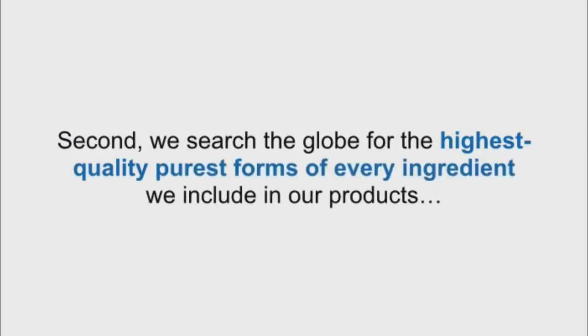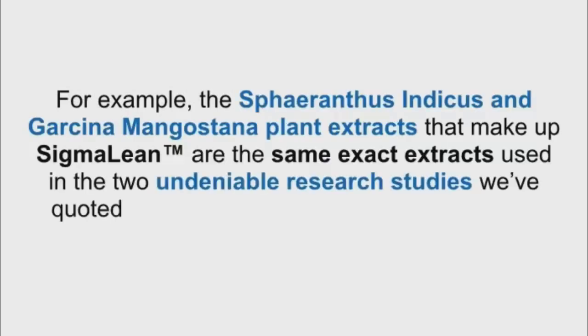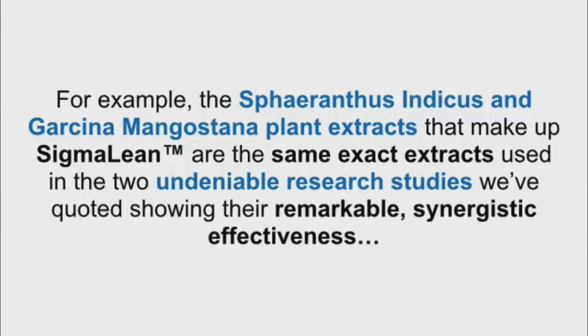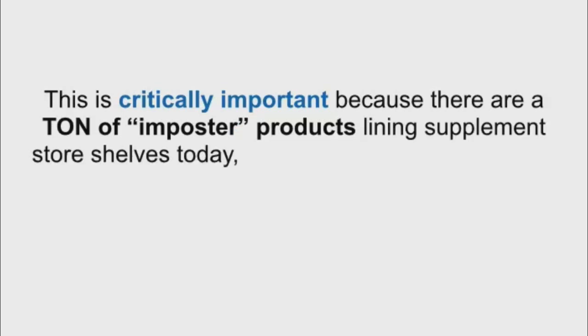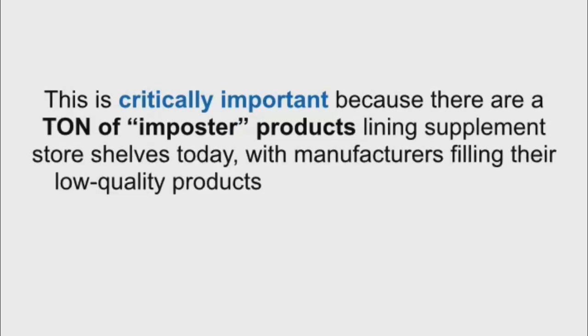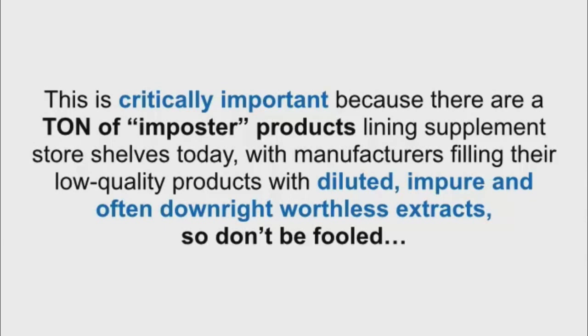Second, we search the globe for the highest quality, purest forms of every ingredient we include in our products. For example, the Sphaeranthus indicus and Garcinia mangostana plant extracts that make up SigmaLean are the same exact extracts used in the two undeniable research studies we've quoted, showing their remarkable synergistic effectiveness. This is critically important because there are a ton of imposter products lining supplement store shelves today with manufacturers filling their low-quality products with diluted, impure, and often downright worthless extracts. So don't be fooled.